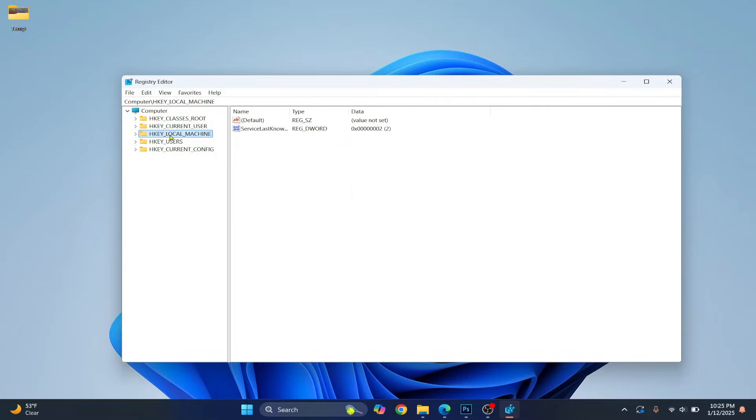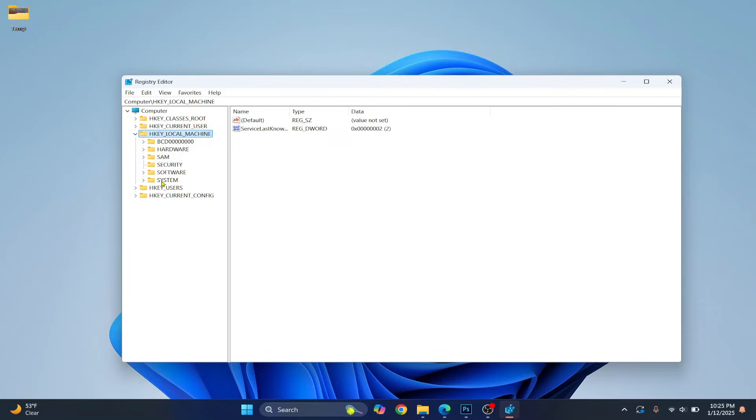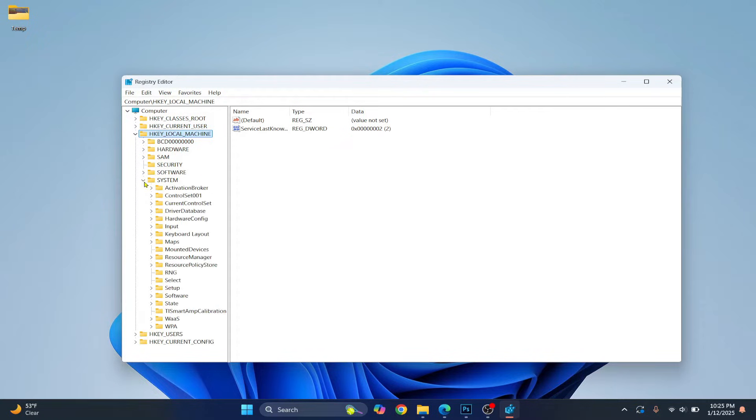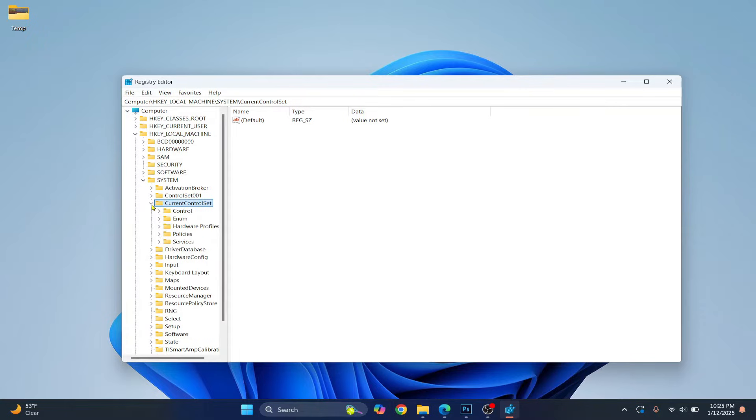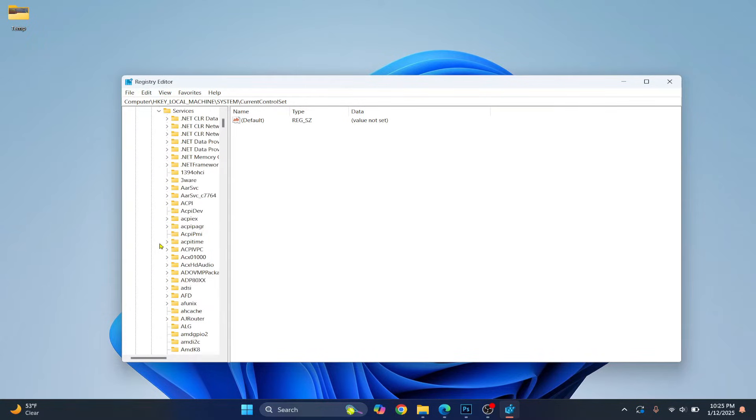Now click on HKEY_LOCAL_MACHINE, click the arrow next to it and this will open. Now click on System, scroll down and you will see CurrentControlSet. Click the arrow next to it, now click on Services.